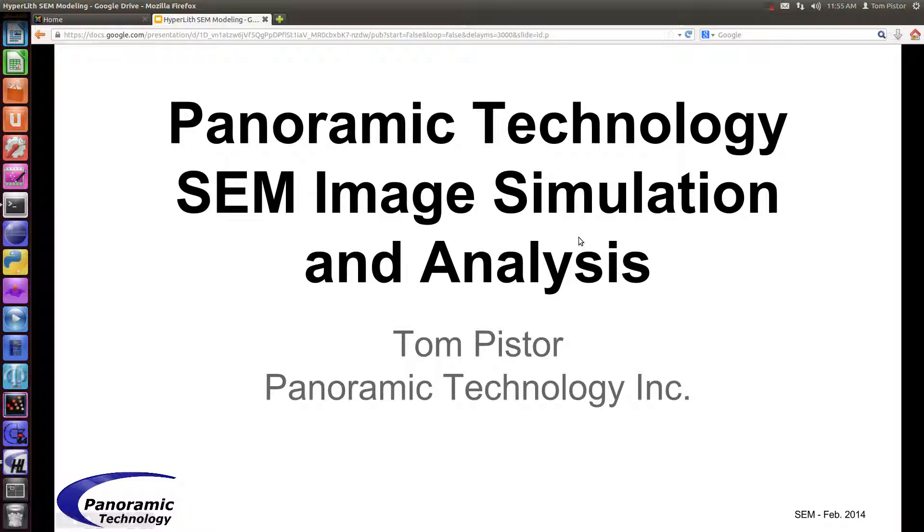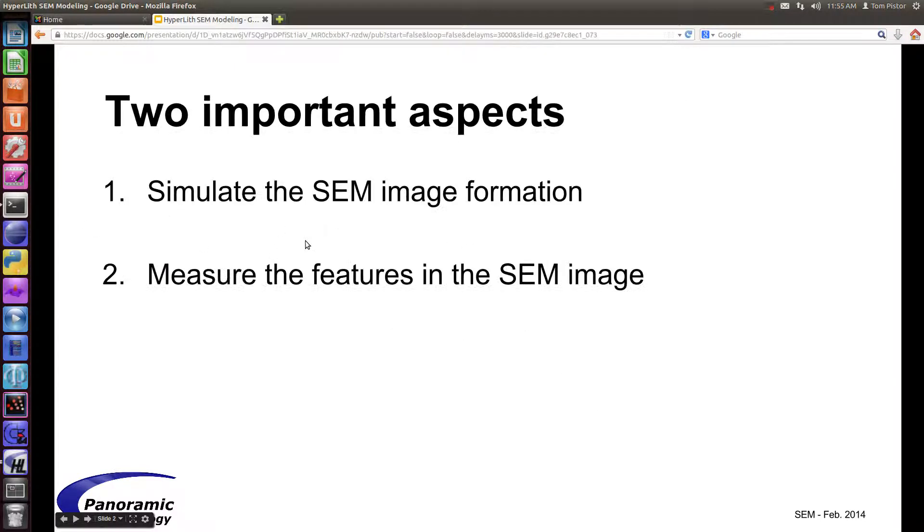In a previous video we talked about SEM image simulation, and in this video we're going to talk about SEM image analysis. But I'll briefly talk about SEM simulation just to put this into perspective.